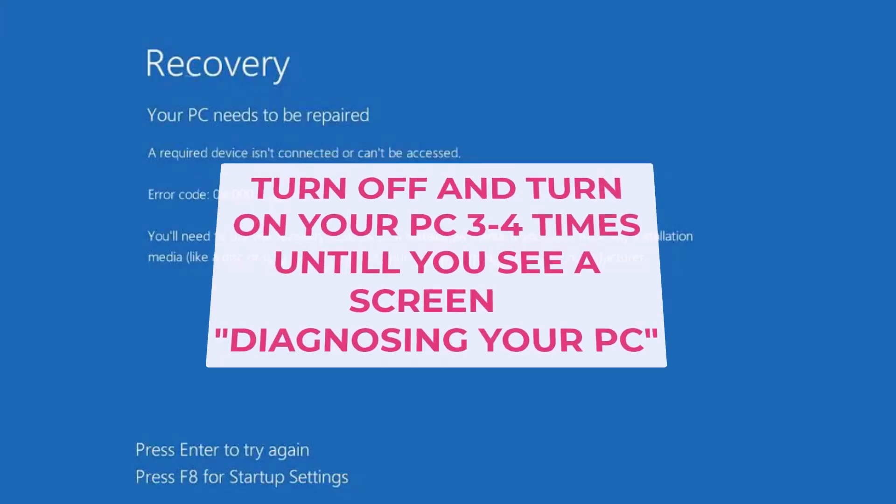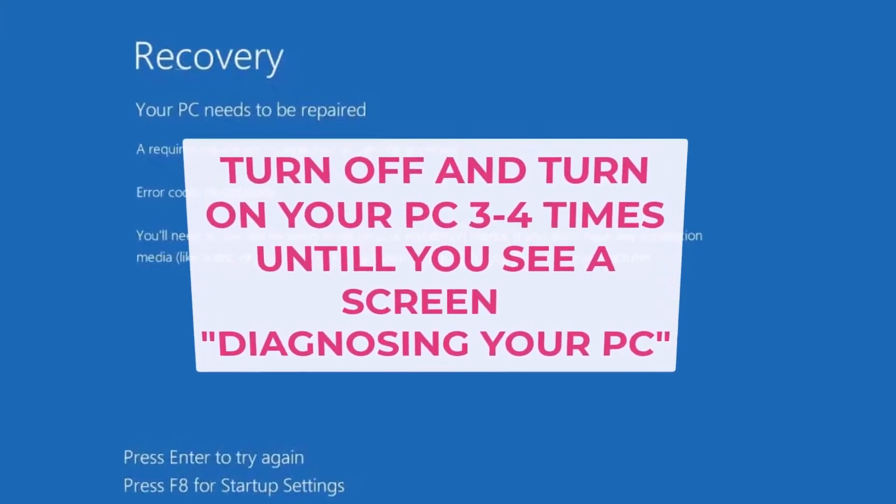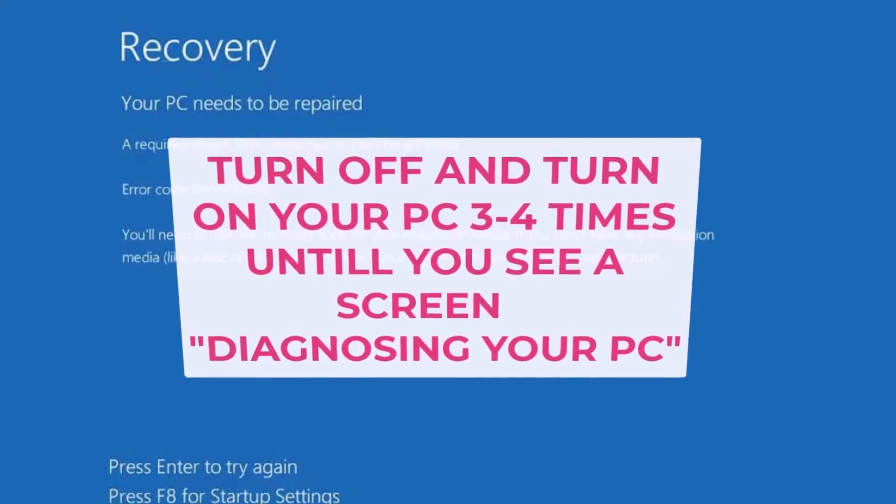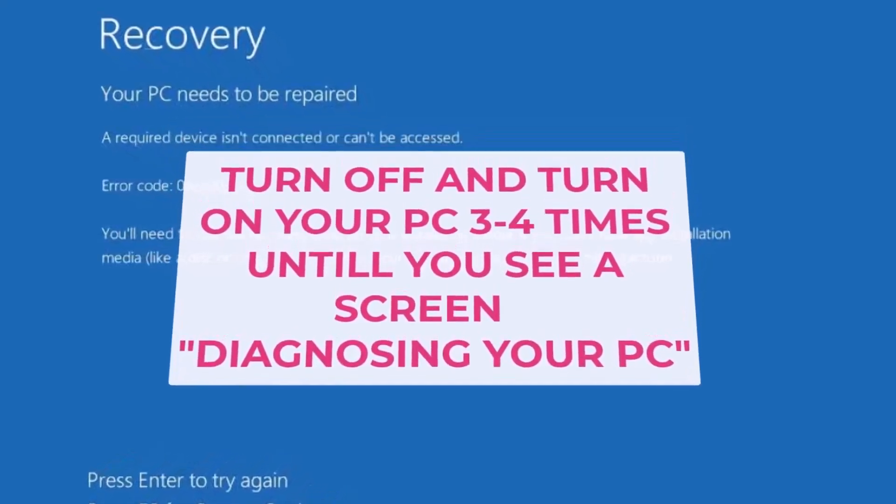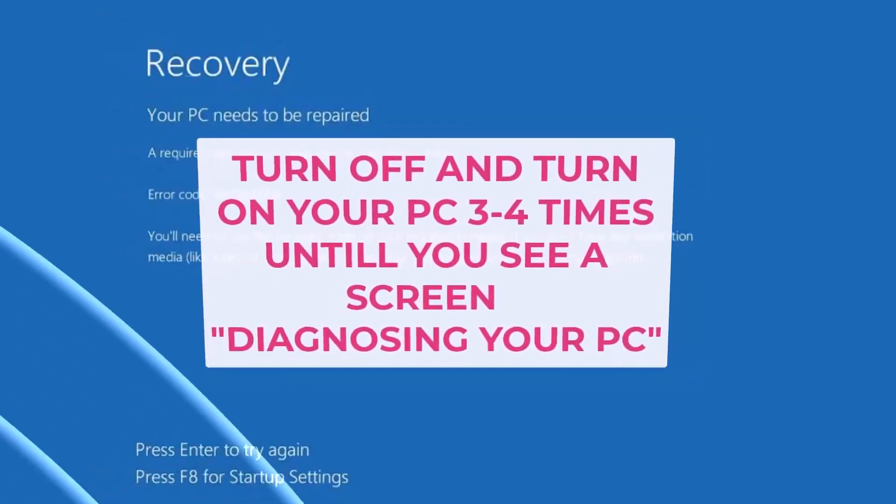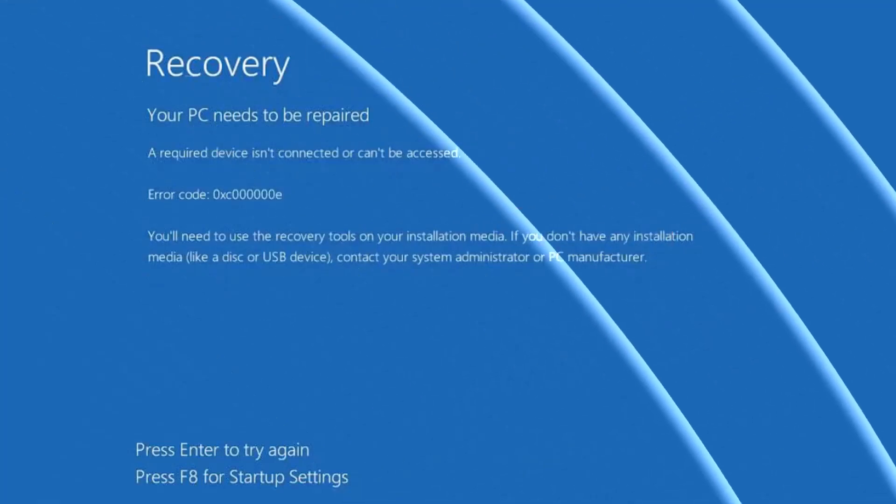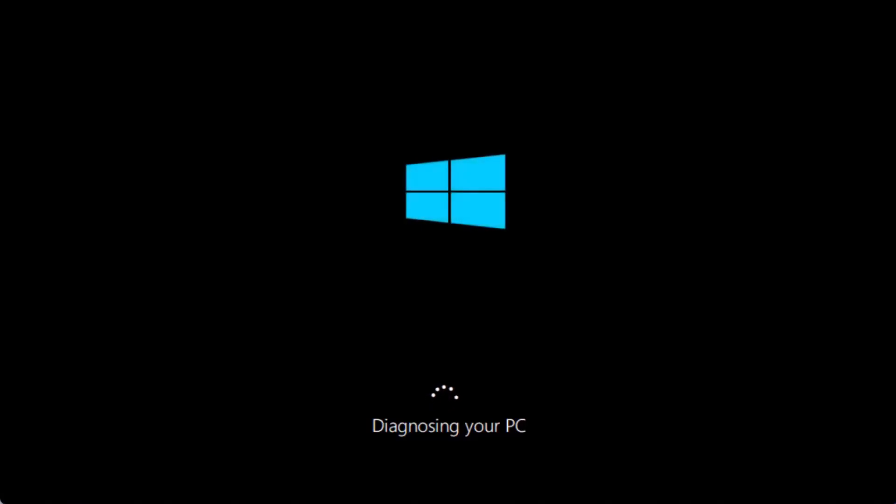Turn off your PC using the power key. Restart your PC and once you see the screen again, turn it off. Repeat this process three to four times until you see a screen that says Diagnosing your PC.